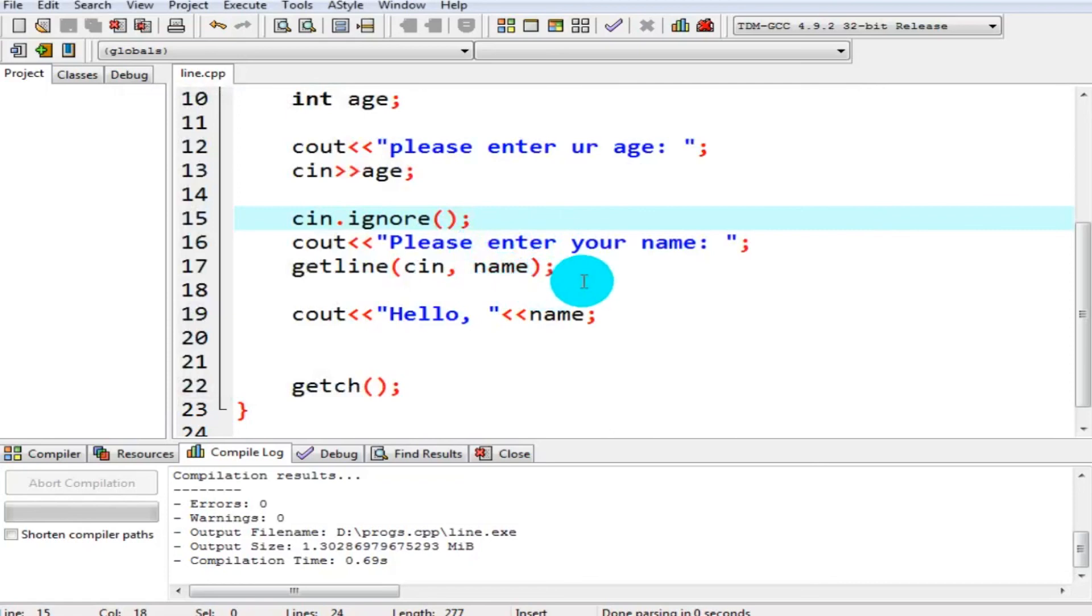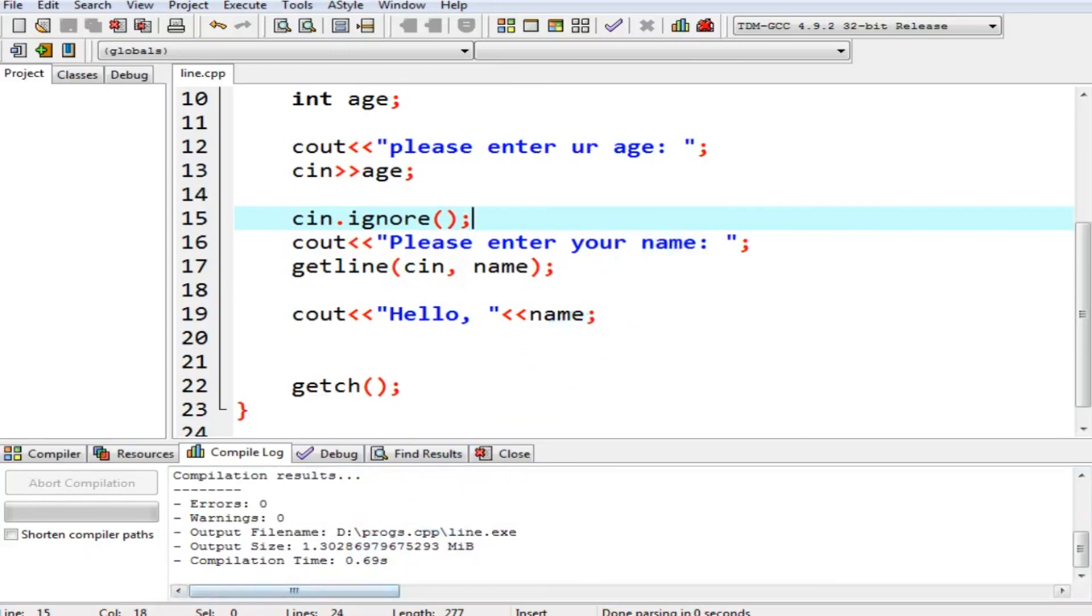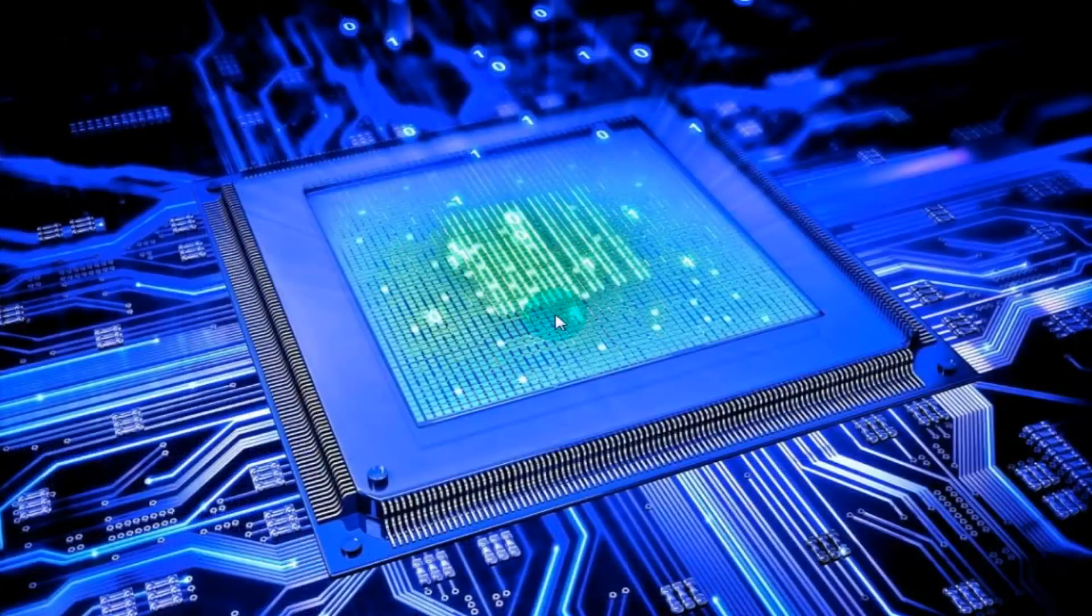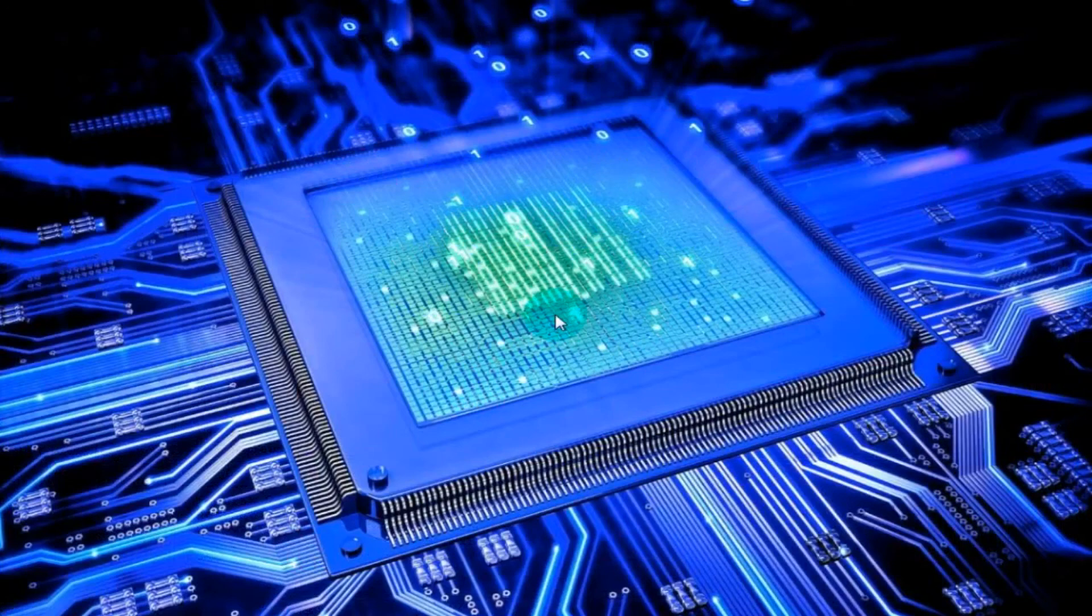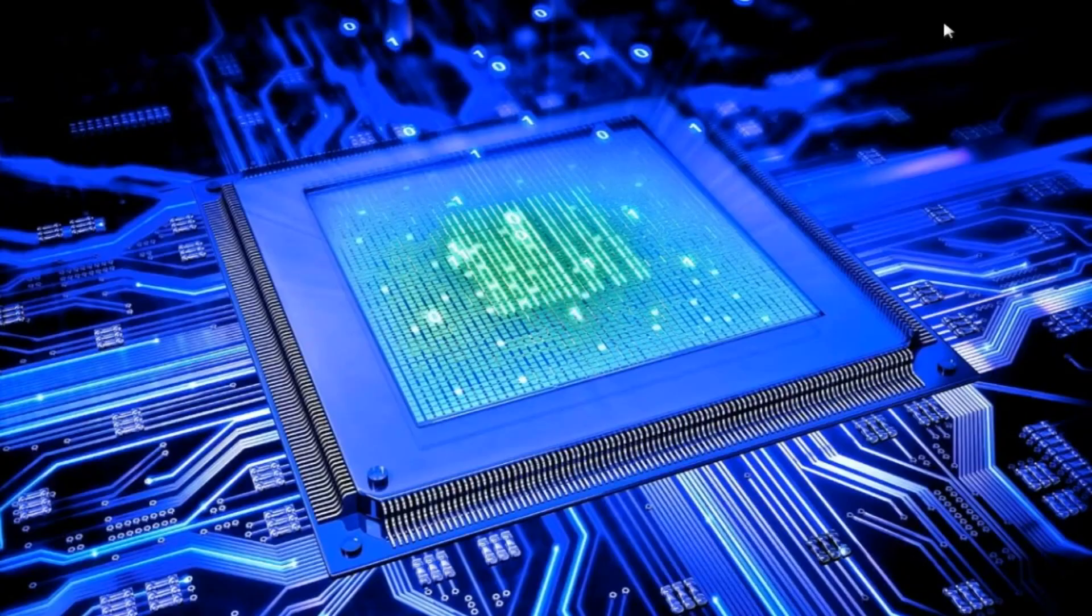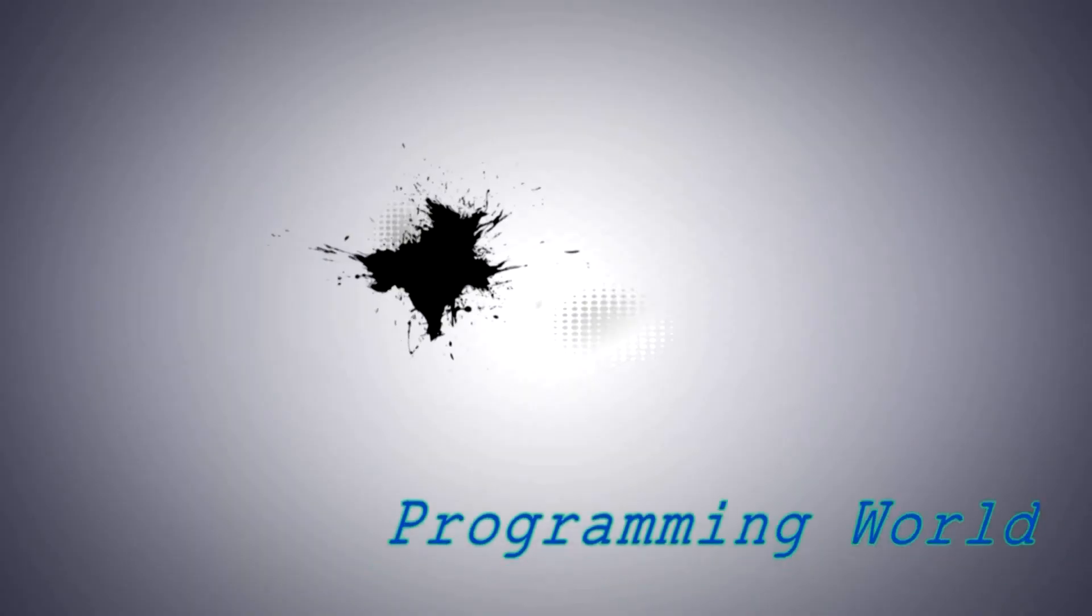So you can see Usman Mughal J, we can print and enter any line, even it could be of 300 characters or 3000 characters, it's your choice how much you want to store in it. Okay, hope you have learned how we can take a full line as input from user in C++. Thanks for watching, like my video and subscribe my channel for more videos. See you all in my next video. Allah Hafiz.